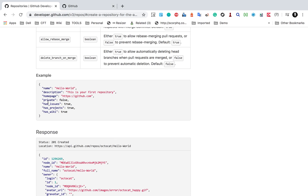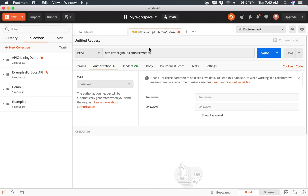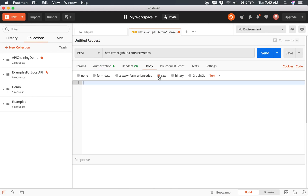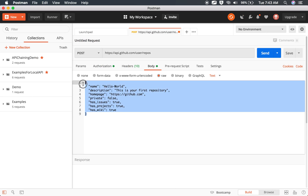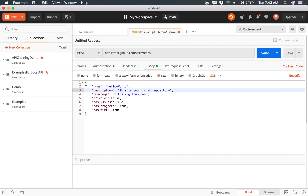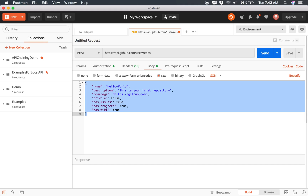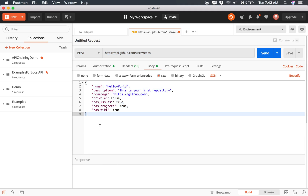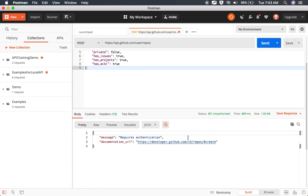If you scroll down, you will also find an example. Let me copy this example body and go to the body section, select raw, and paste it. This is JSON, so I will select JSON from here. I can also click beautify to format the request. So we have our API request created — we have the HTTP method POST, we have the endpoint URL, and we have the body.